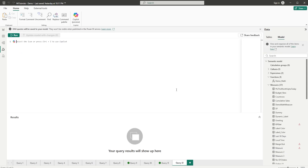First, let's understand what user-defined functions are. User-defined functions are functions that can be defined once and recalled again and again. Let me show you with an example.